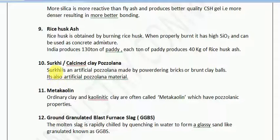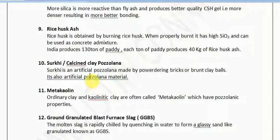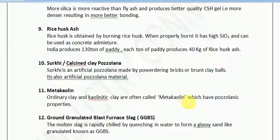Another material is surki, which is nothing but powdered broken brick that can be suggested for use in concrete to increase its properties. Then there is metakaolin — ordinary clay or kaolinitic clay is often calcined to form metakaolin, which has pozzolanic properties. If you are working on a site where metakaolin or kaolinitic clay is available, you can make use of it to improve the properties of the concrete.